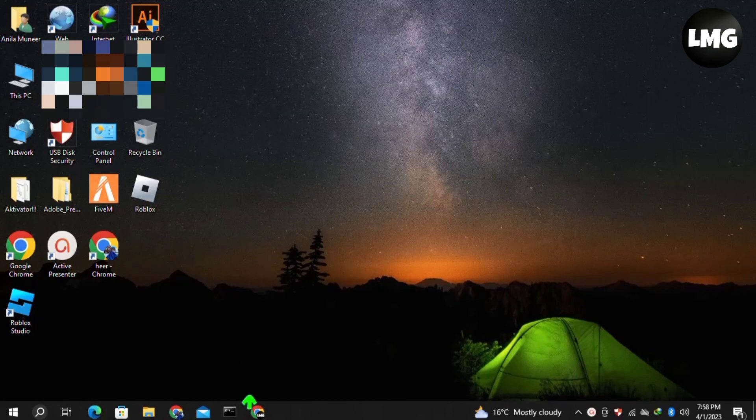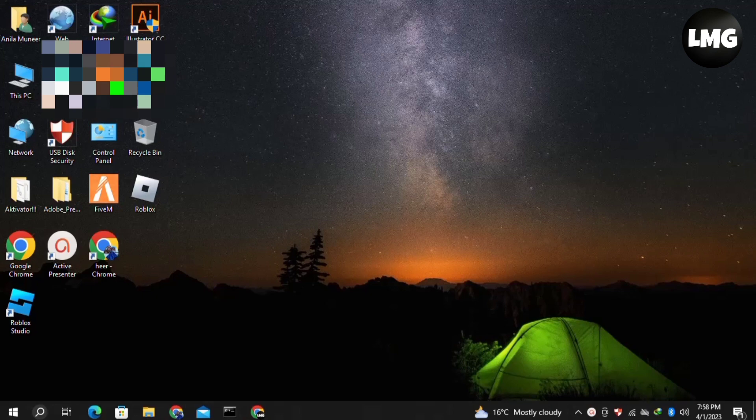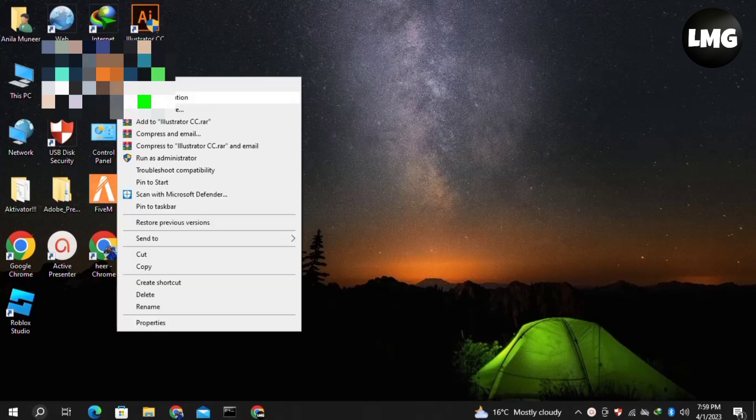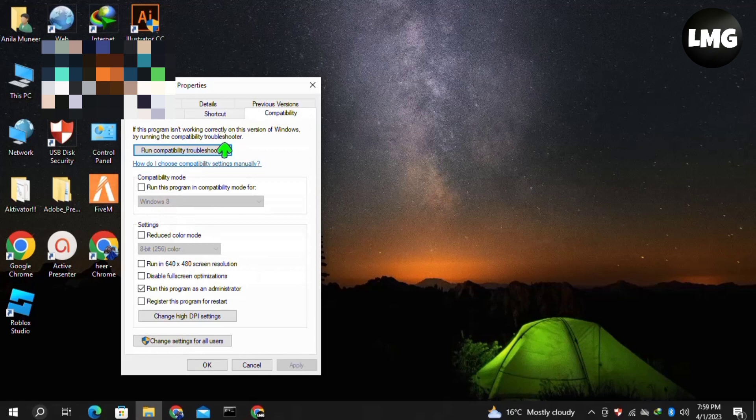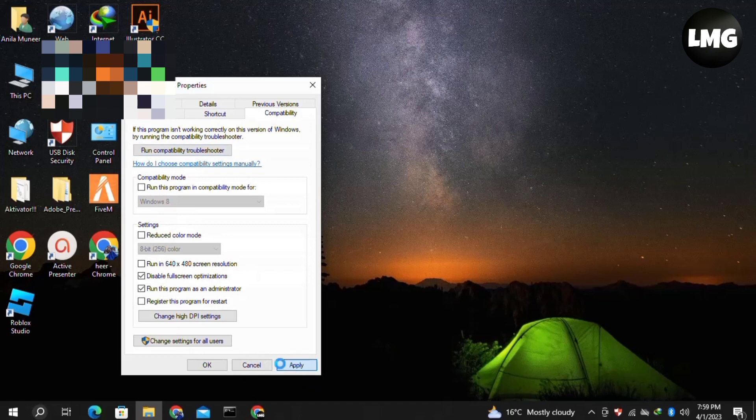In our first method, you need to right-click on Star Station on your desktop, then click on Properties. Then click on the Compatibility tab in the pop-up window, and check 'Disable fullscreen optimizations.' Then click Apply and OK.